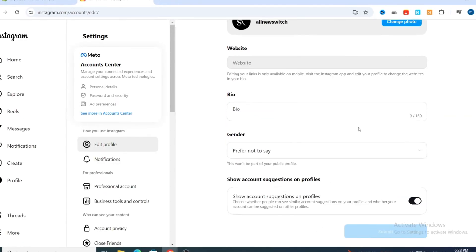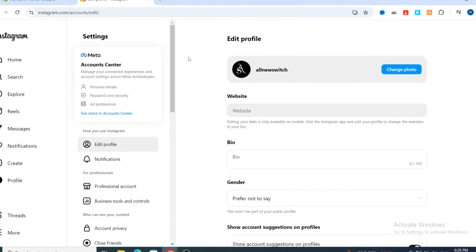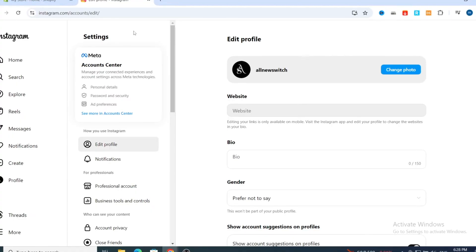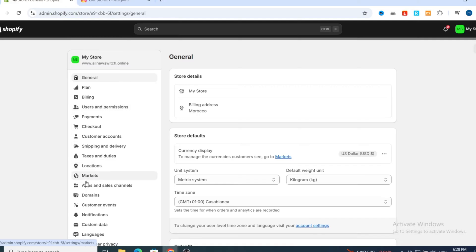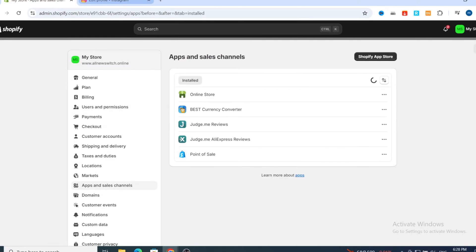After switching your account from personal to business, go back and open your Shopify dashboard. Hit on Settings at the bottom, then follow these steps to install and download the application on your Shopify store to be able to link your Shopify store with Instagram.